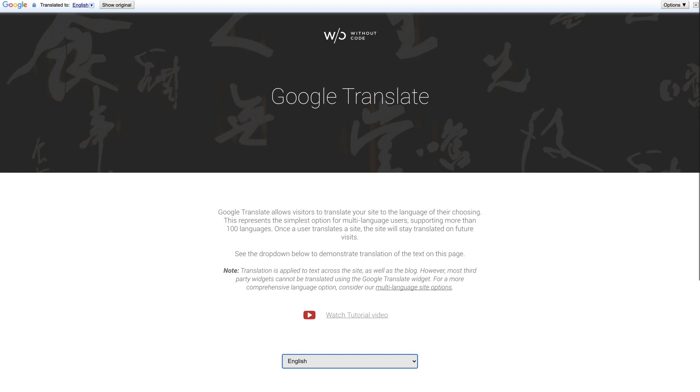Now for those of you that already use a multi-language site you may already realize that blogs are not translated like the rest of the site. Now if this is your scenario where your site is translated with the builder's multi-language options and you just want the blog translated you can add this widget to your blog. It's best to add it to the blog layout as well as individual blog posts.